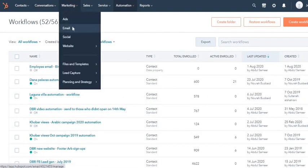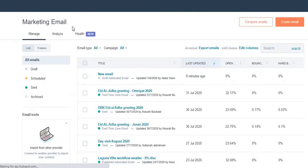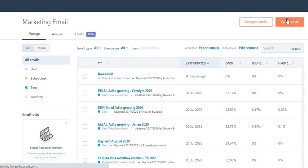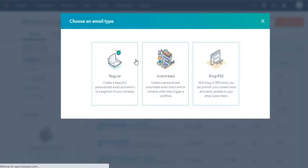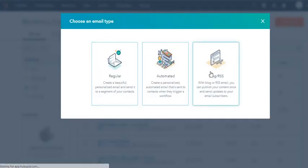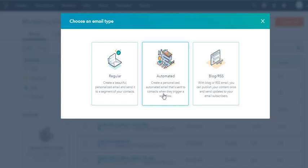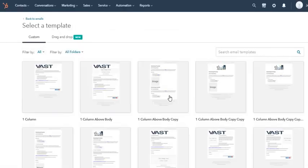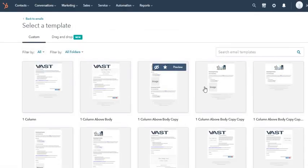Under marketing you'll find email, and I'm going to create an email. You'll find three options: regular, automated, or blog. You got to choose automated because you want to send based on a workflow. It shows create a personalized automated email that's sent out to contacts when they trigger a workflow.